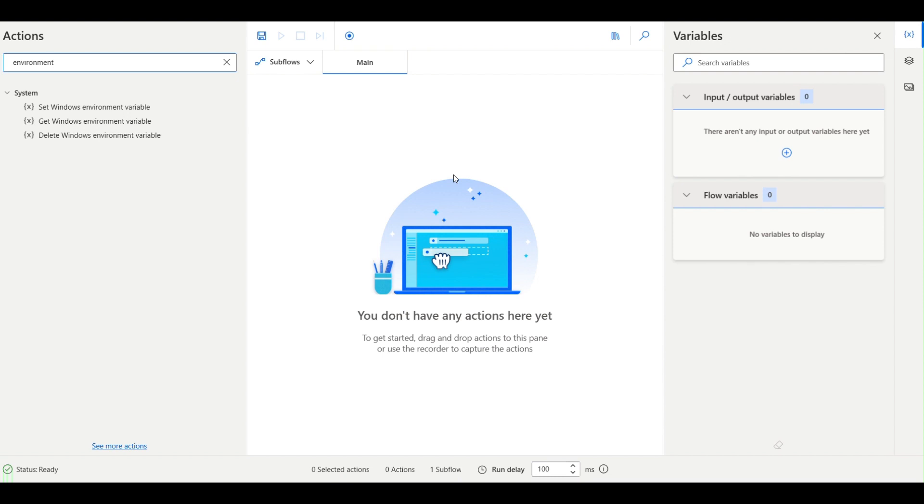For example, your username changes when you move code from one environment to another environment. Sometimes your drive changes, sometimes the OneDrive path changes. The dev URL and prod URL are different, so those values vary from one environment to another environment. Those are the environment variables.